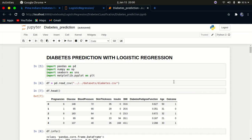Hello YouTube, welcome back to my channel. In today's tutorial, continuing with our machine learning series, we are going to do a simple project on how to predict diabetes using machine learning. We did logistic regression in the last two tutorials, and in this one we'll apply that knowledge to create a simple project predicting if a person will get diabetes or not.